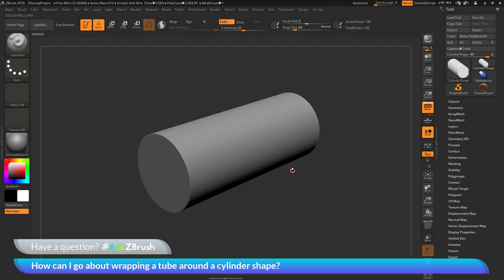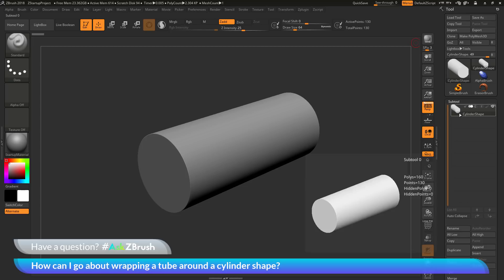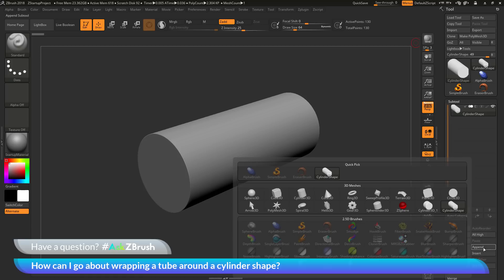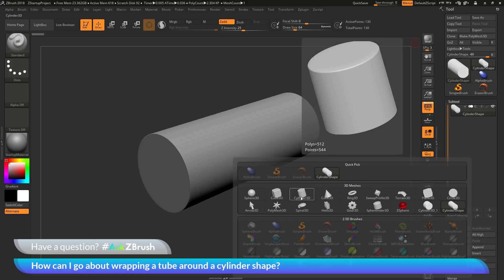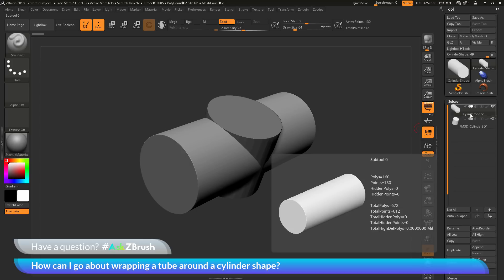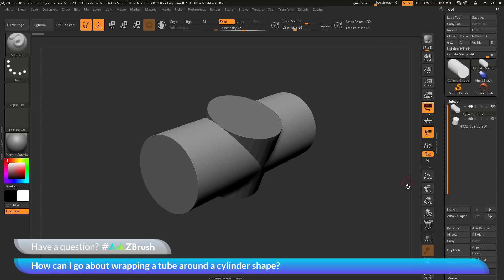I'm going to go through a few processes to achieve that effect. The first one, I'm going to navigate to the tool palette and go to the subtool area. I'm going to click on the append button and append in a cylinder 3D object. This will append a new subtool — the cylinder shape — into my existing tool. So I now have my original cylinder shape and a new cylinder appended as a separate subtool.